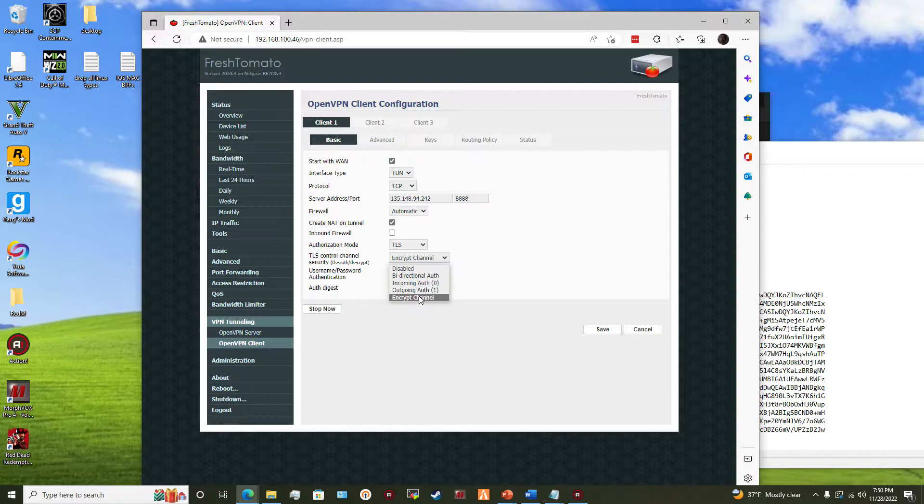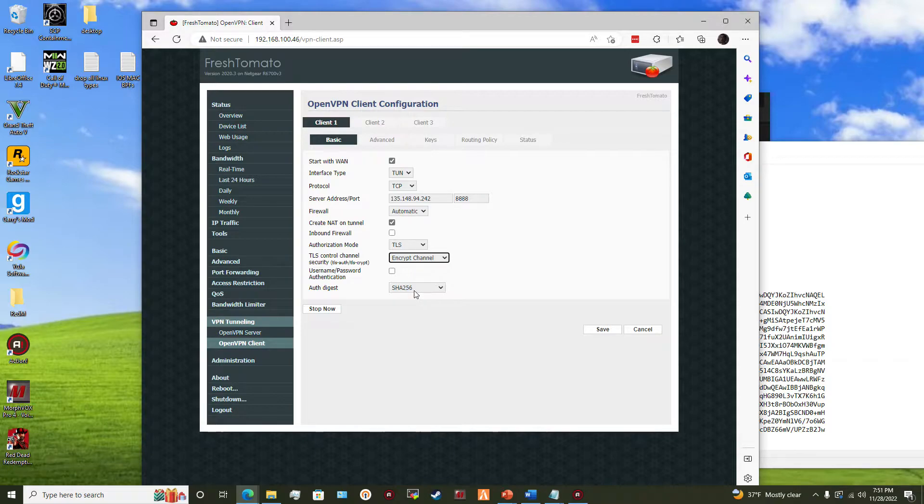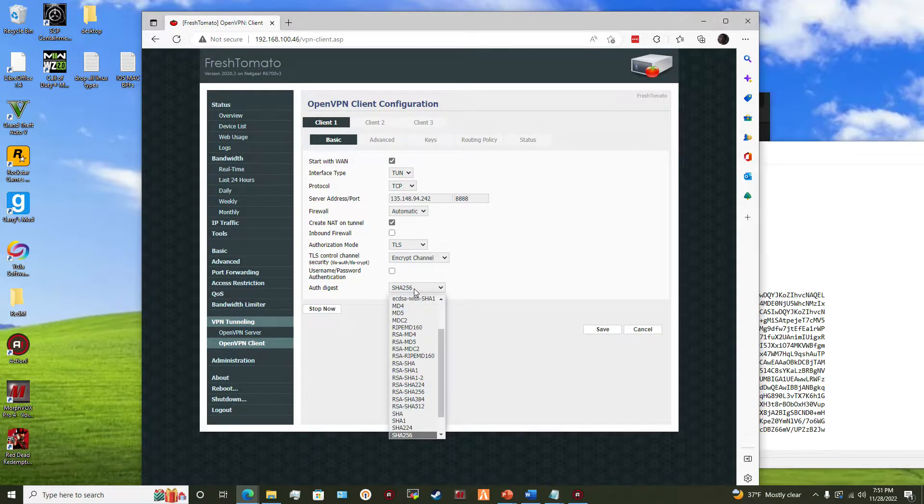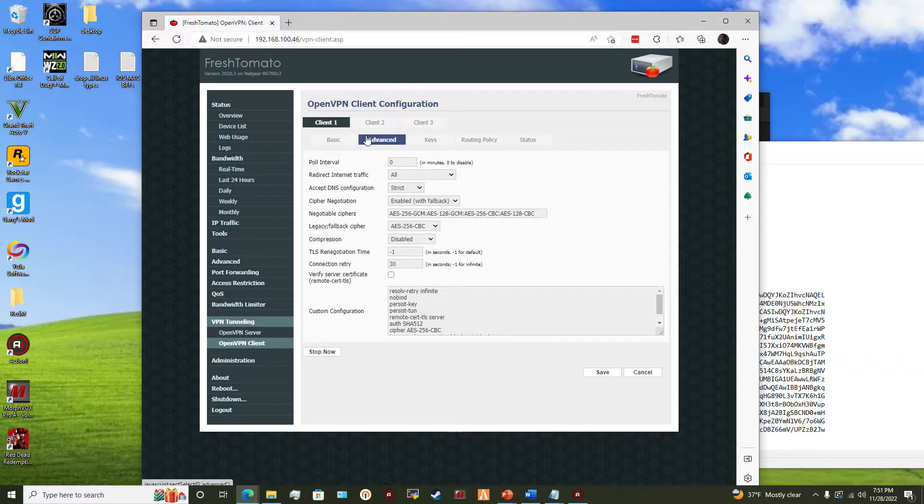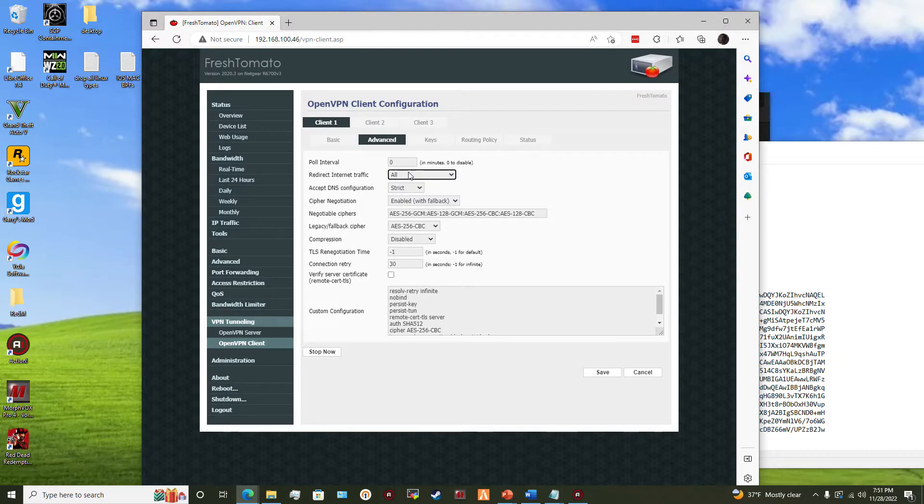And you make sure the TLS control channel is on encrypted channel or encrypt channel, that is important. Then you put the auth digest to whatever you want. Basically I just put mine to SHA-256 for more security or whatever. Then next you go to Advanced.